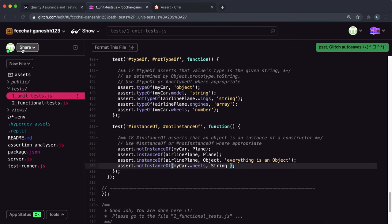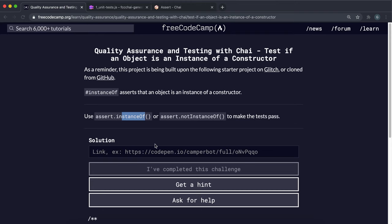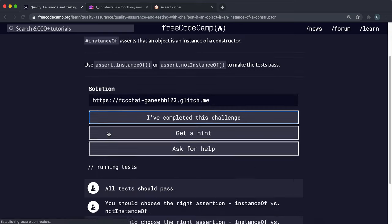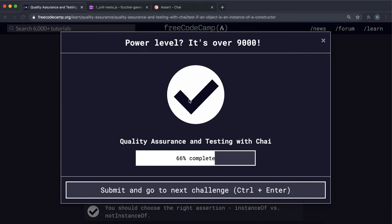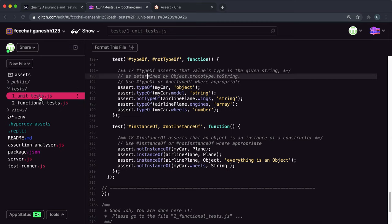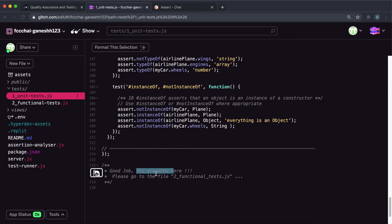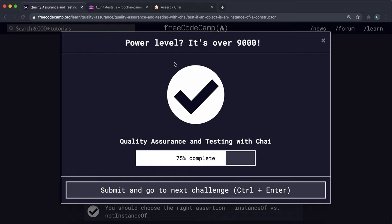That should be all of them. I'm going to copy the live app link and paste it in. If you click 'I've completed', we can see it's finished. We're completely done with these unit test files - it says 'Good job, you're done' and you can move on to the functional test file. Regardless, that's how you test if an object is an instance of a certain class or constructor.